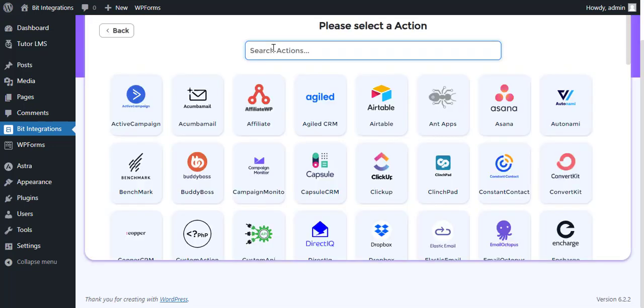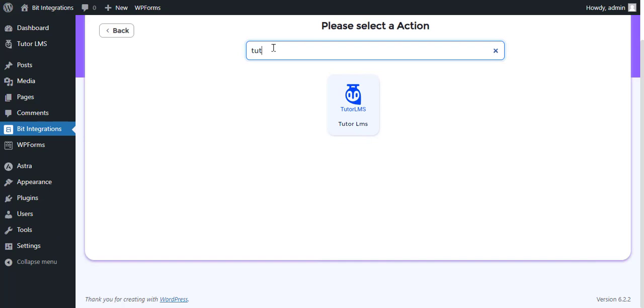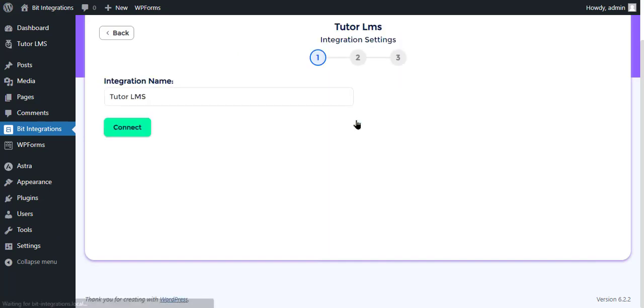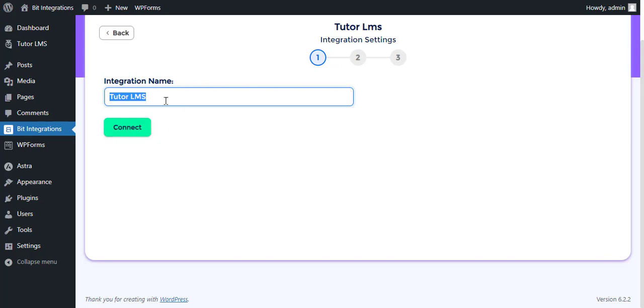Search and select Tutor LMS for action. Here give the meaningful integration name as you want. Now click Connect for authorization.